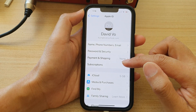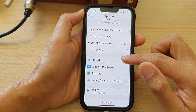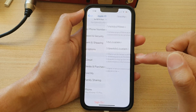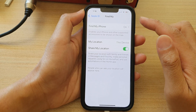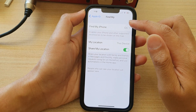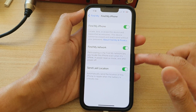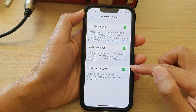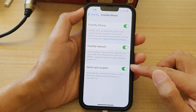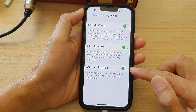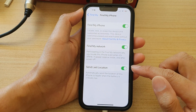Next, tap on Find My and then tap on Find My iPhone. Then in here, tap on Send Last Location.